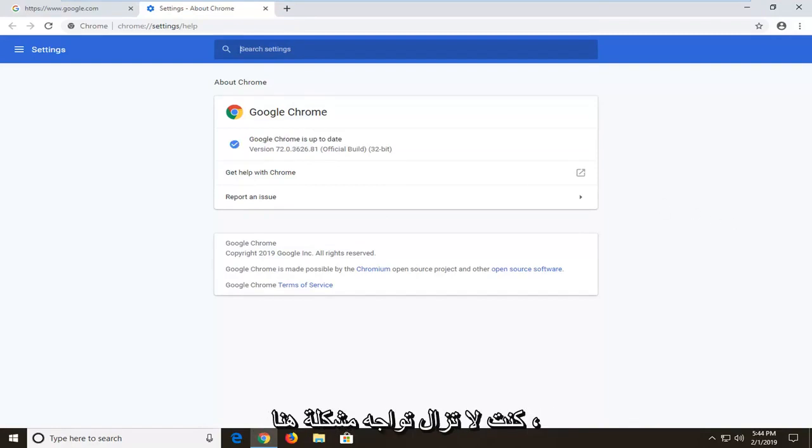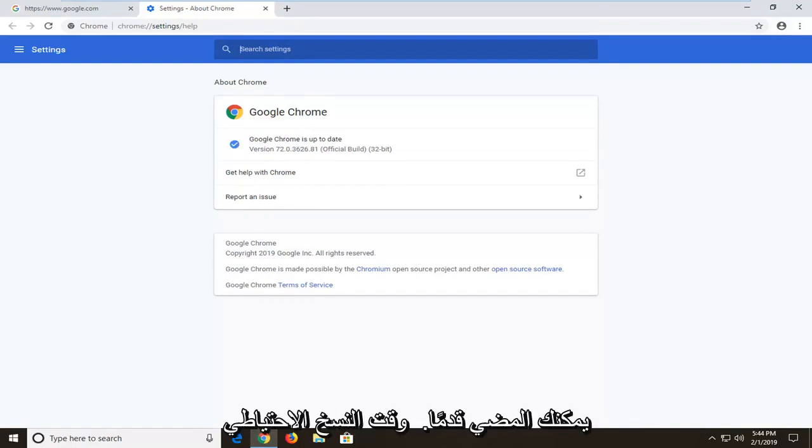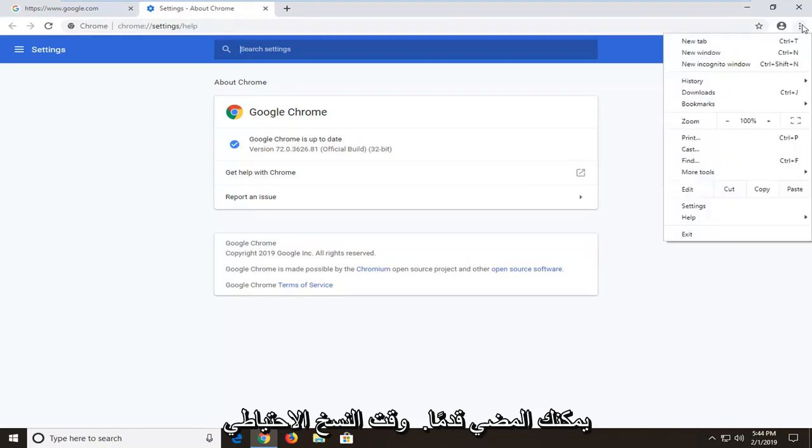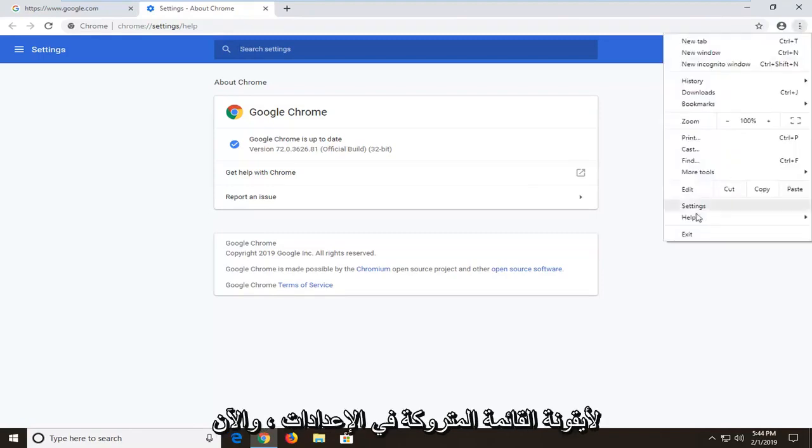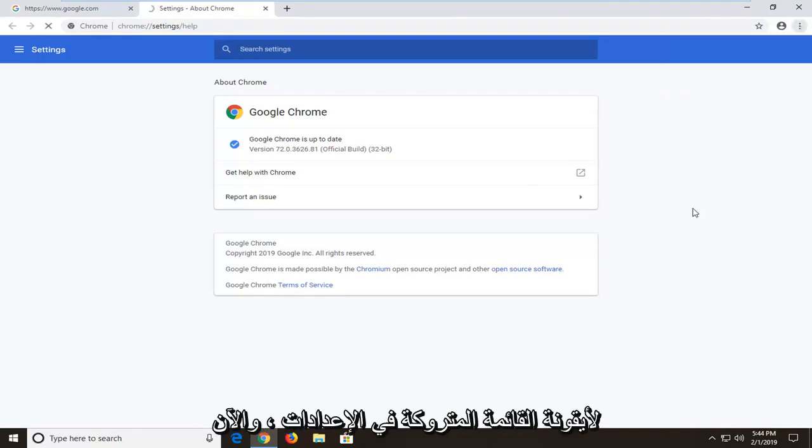Now, if you're still experiencing a problem here, you can go this time back up to the menu icon, left click on settings.